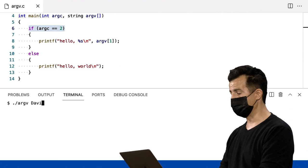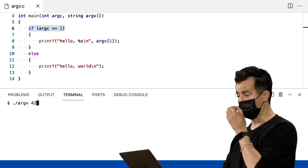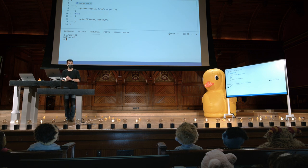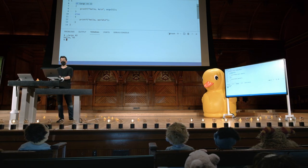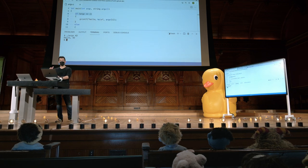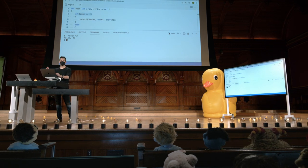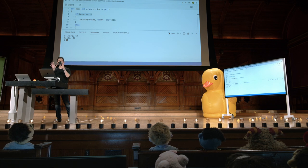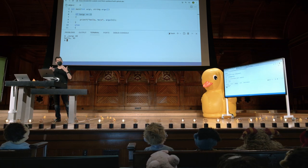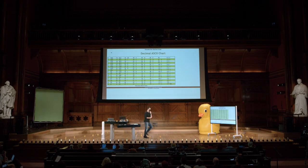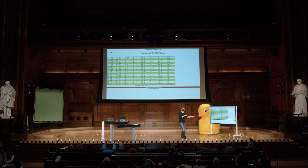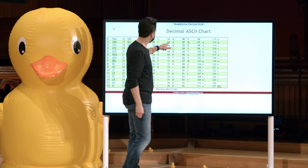Se você digitasse na linha de comando algo como, não uma palavra, mas algo como o número 42, isso seria realmente tratado como uma string. Por quê? Porque o contexto importa. Portanto, se o seu programa está atualmente manipulando memória com caracteres ou strings, quaisquer que sejam esses padrões de zeros e uns, eles serão interpretados como texto ASCII ou texto Unicode.